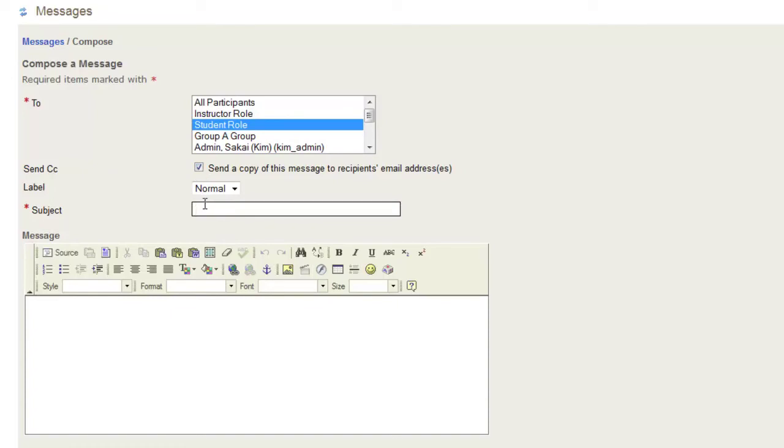For our subject, we will call it New Message. And we will be able to create text here.